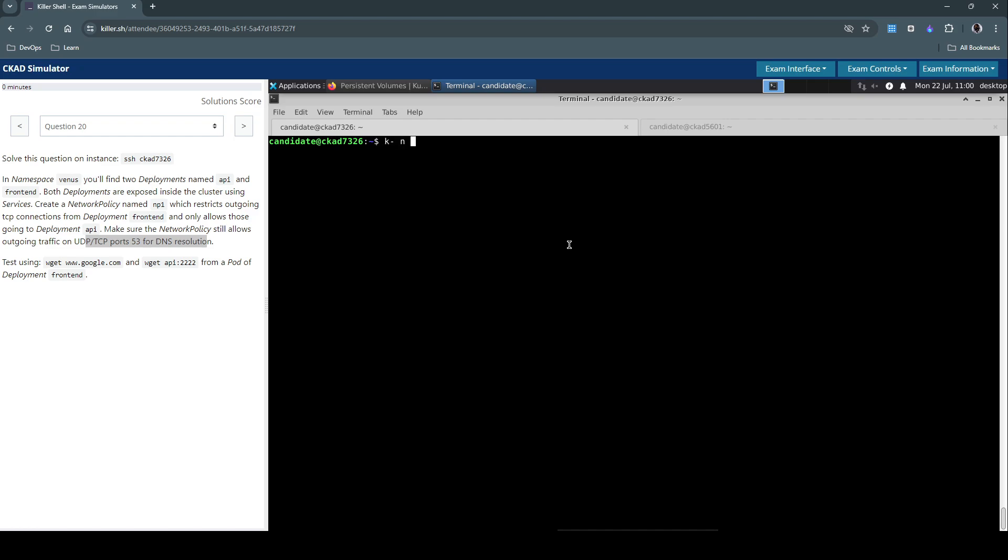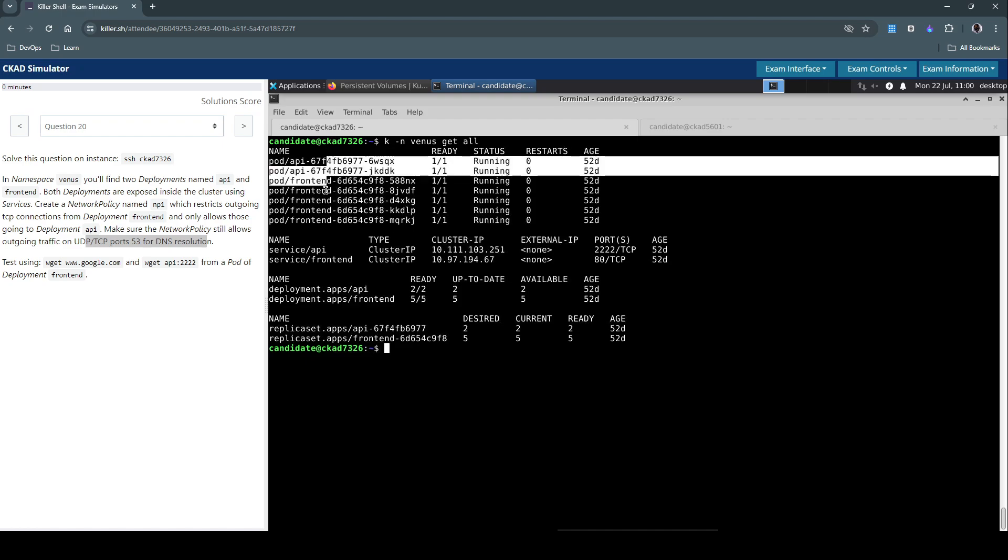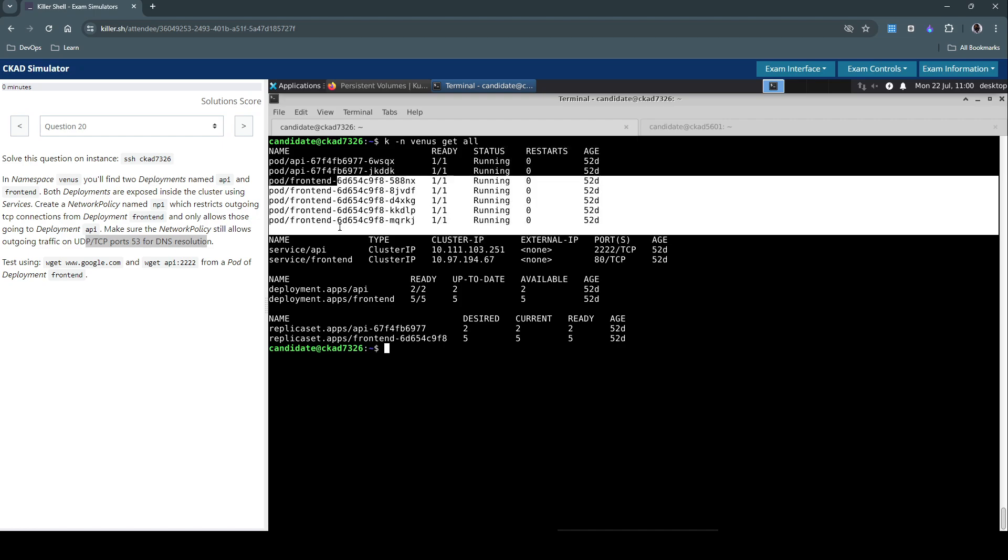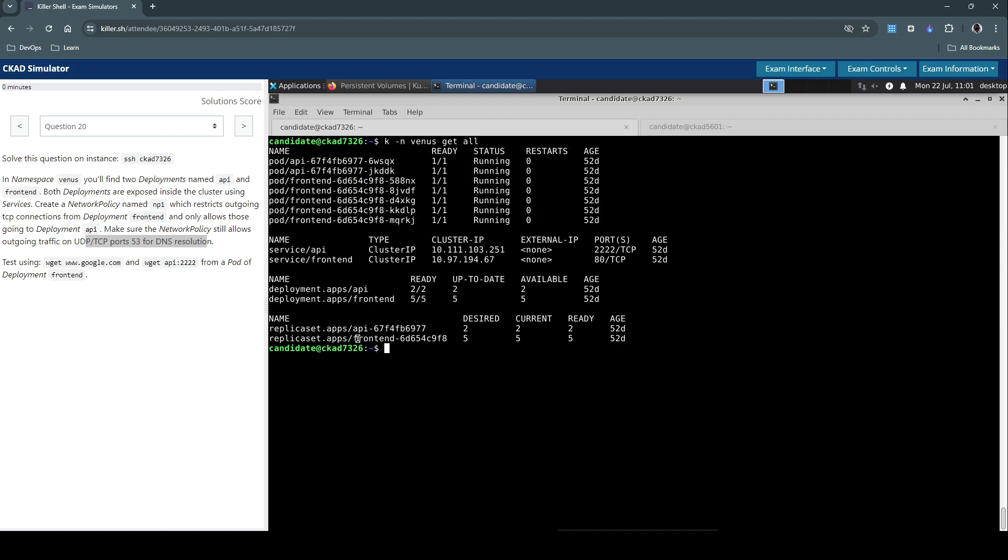Keep kubectl on the Venus namespace at all. So we have a couple of pods. We have the API pod and the front-end pods, which are controlled by the deployment replica set. And we have two services for them, API and front-end.